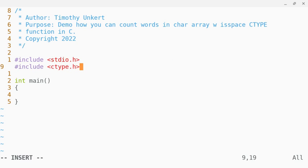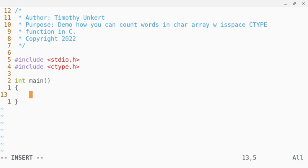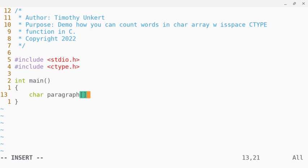Now we should be able to create our program and use that function. So I'm going to create a character array called paragraph and initialize it, and I'm going to say something like,